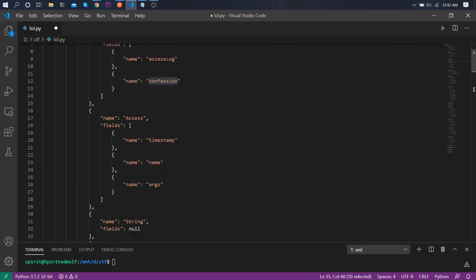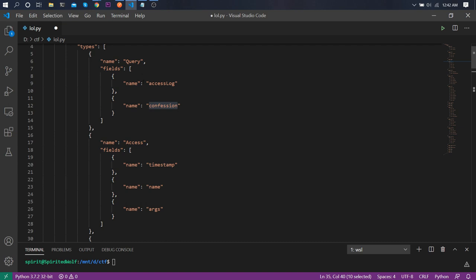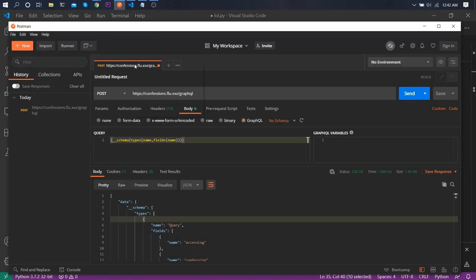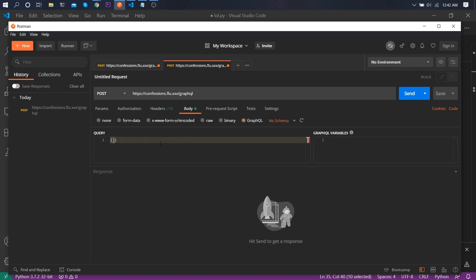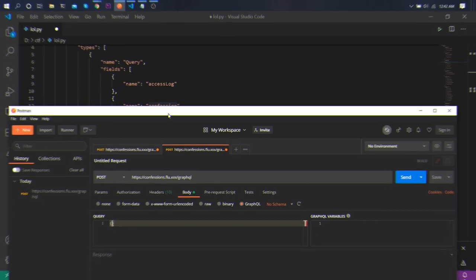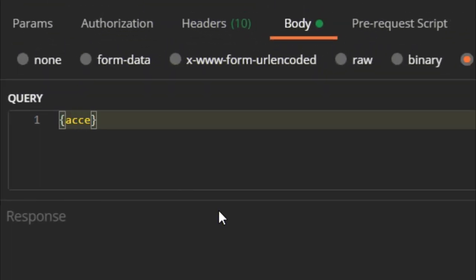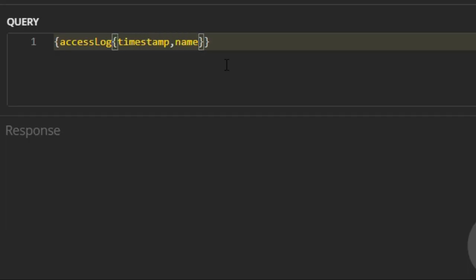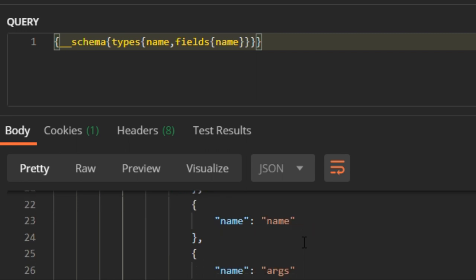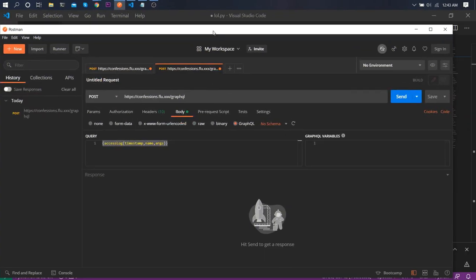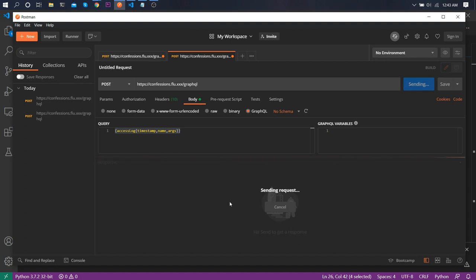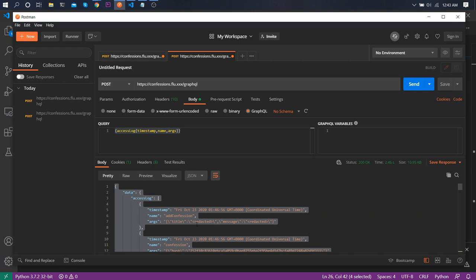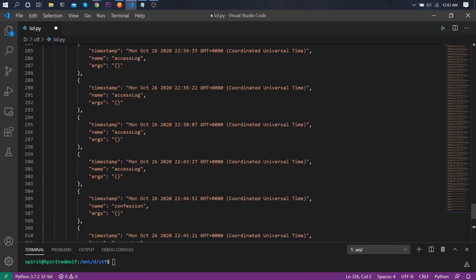This means we can actually get data from the accessLog field. Let me duplicate the tab, go to body, and query accessLog. We can request timestamp, name, and args in return. Let me type all three — args, name — and just send it. We do get a ton of data back.